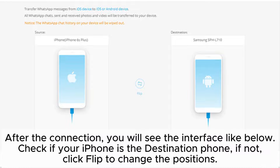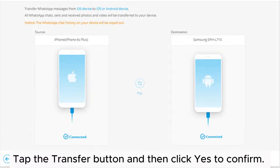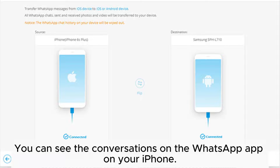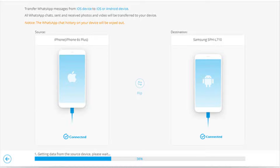After the connection, you will see the interface as shown. Check if your iPhone is the destination phone. If not, click flip to change the positions. Tap the transfer button and then click yes to confirm. After a while, your WhatsApp messages from the Android phone will be transferred to iPhone. You can see the conversations on the WhatsApp app on your iPhone.